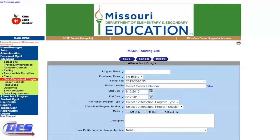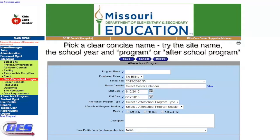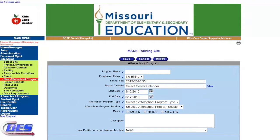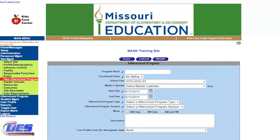We will start with the name. I suggest naming it in a way that is clear to you and anyone else working at your site — what calendar year this is and what the overall grouping of activities are. We suggest using the site name, the school year, and either 'program' or 'after school program.' You will then complete the remaining items on this list, being careful when selecting the school year and the master calendar that you want to use. All blue check marks denote required fields. Once you have completed this form, click save. That is all you need to do to create your program.